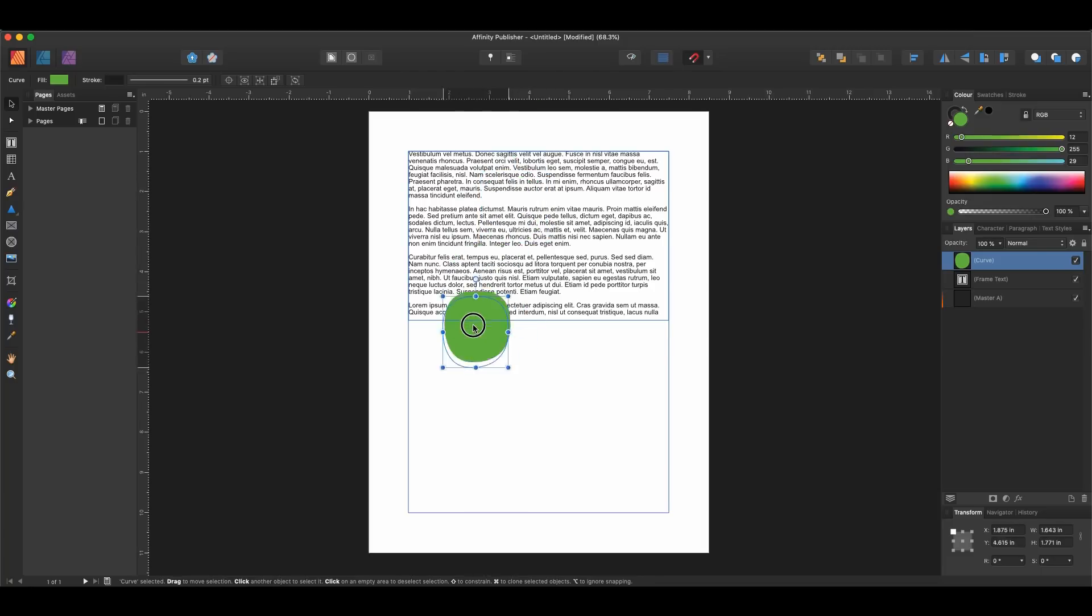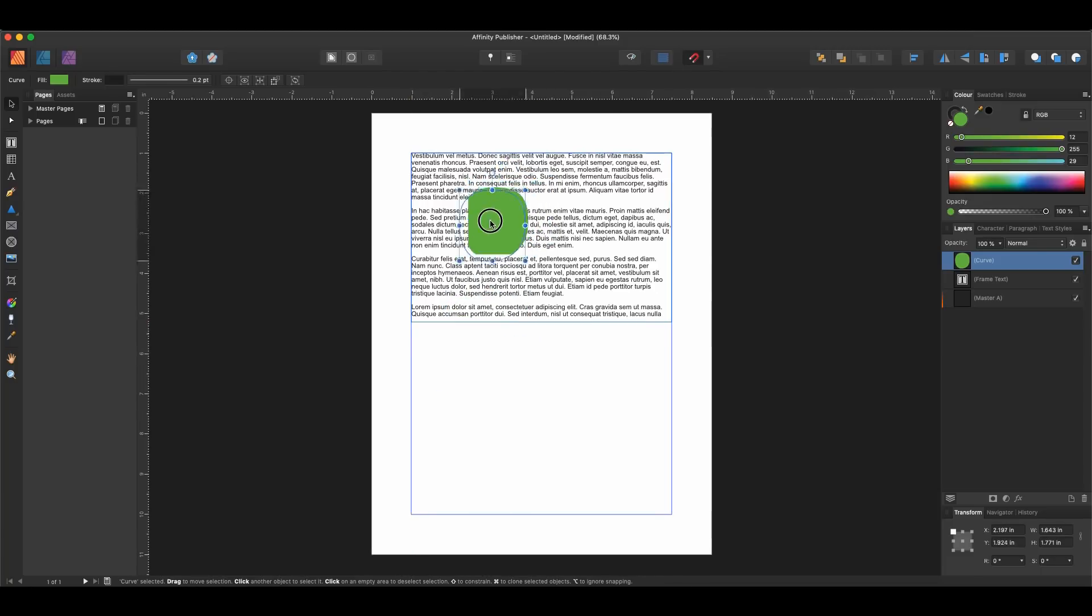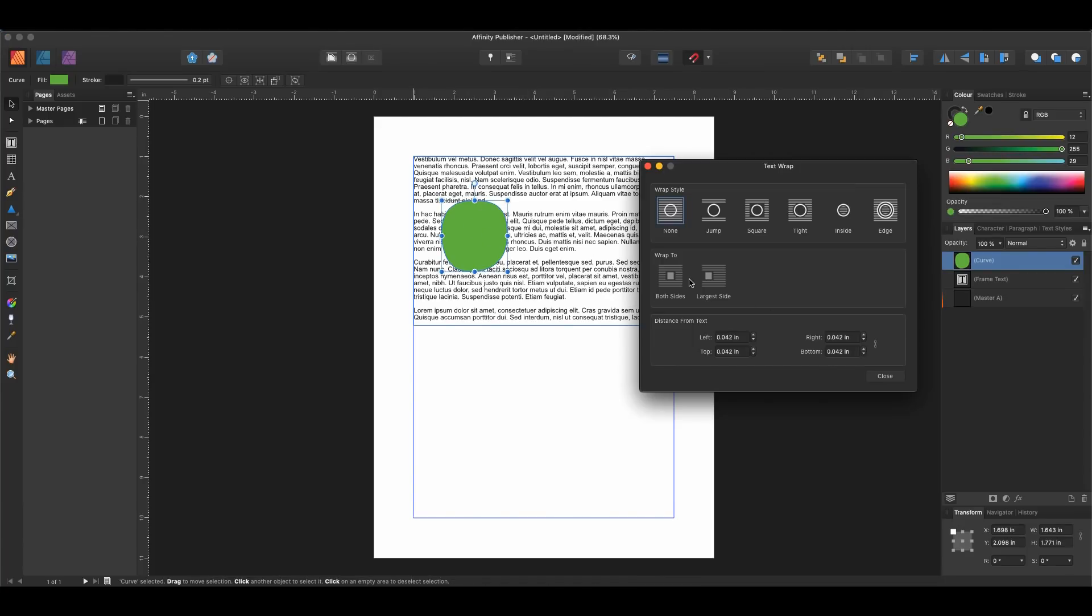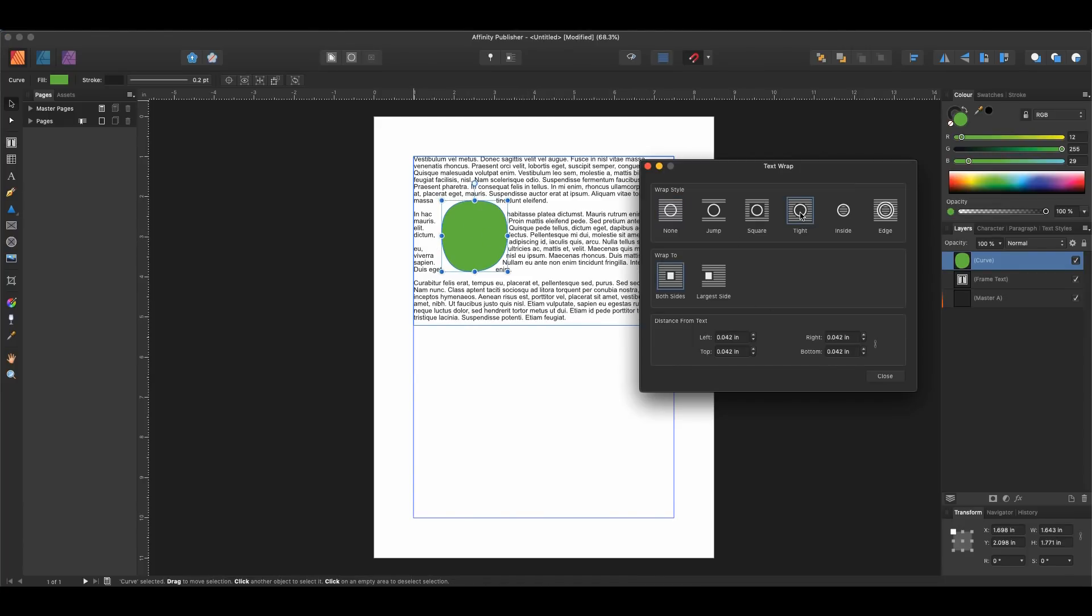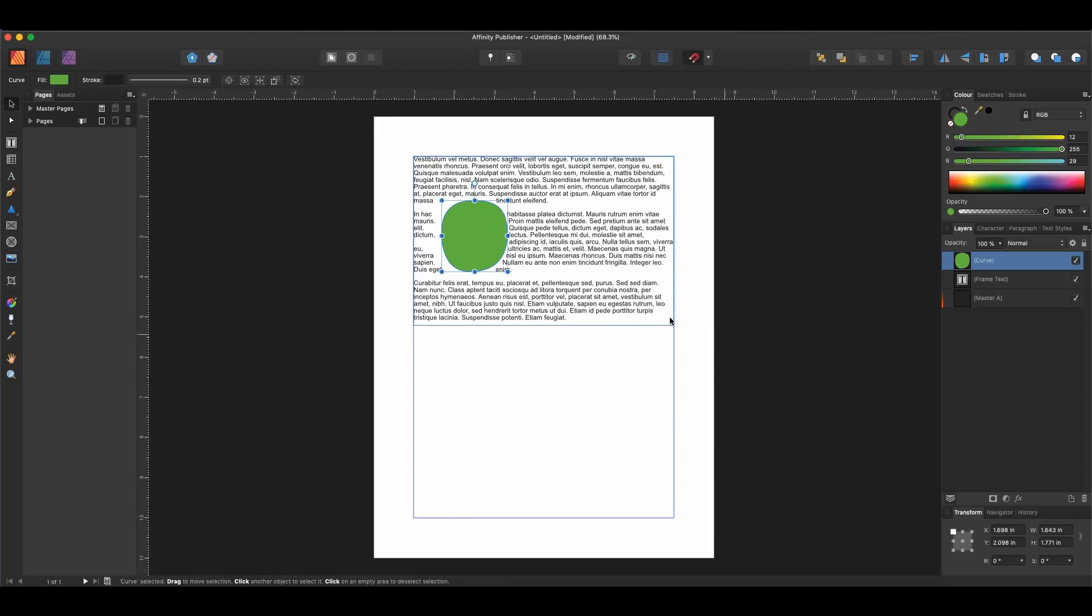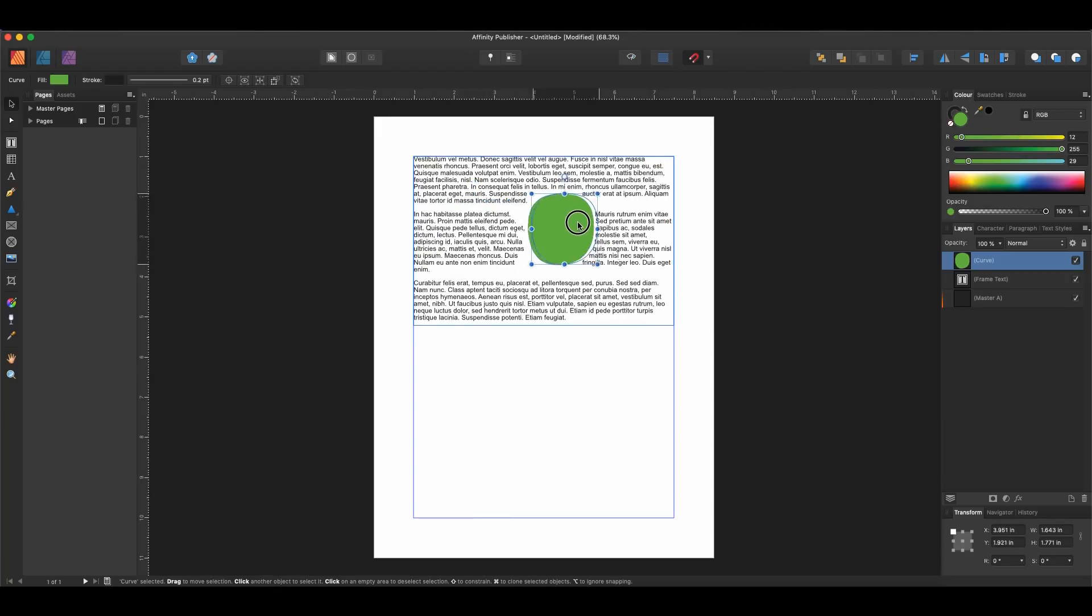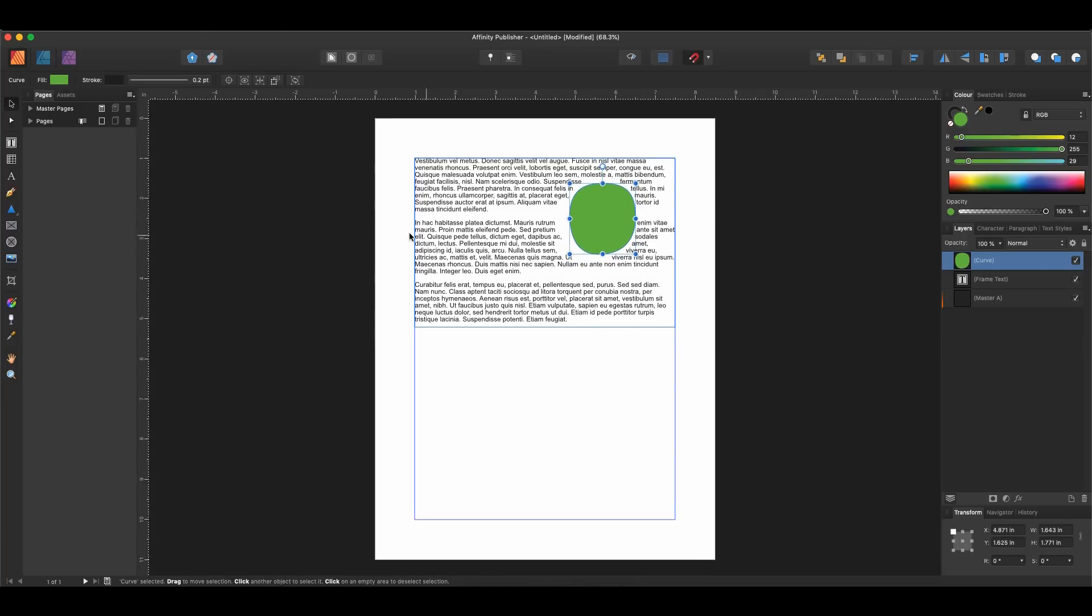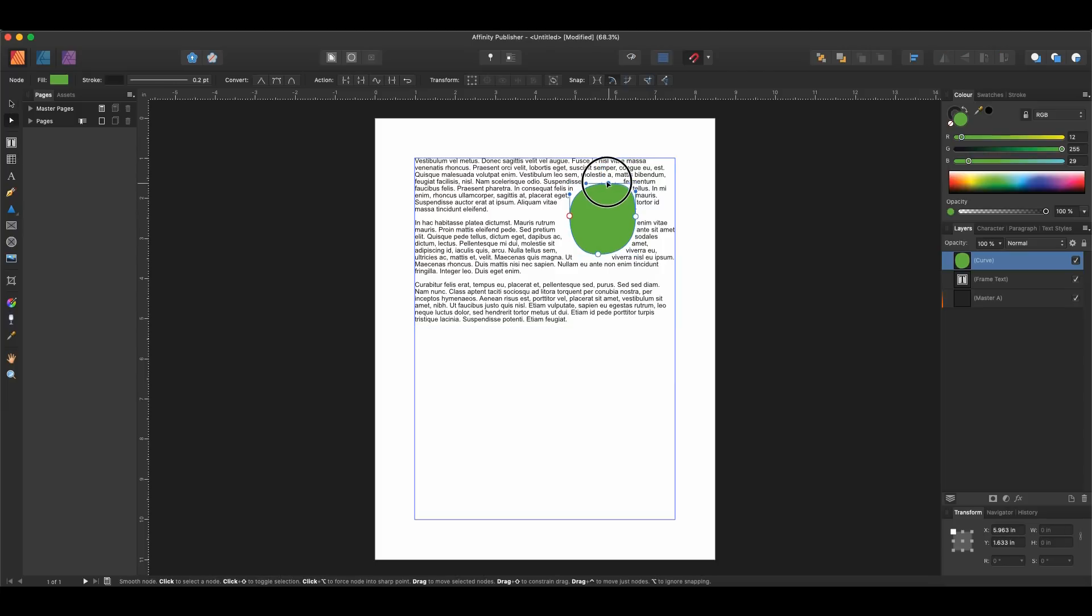So we have text. It looks like text wrap doesn't wrap around vector objects, or I at least don't know. Oh, there we go. Okay. Perfect. So we need to wrap around the vector object itself. And so you can see we are easily then able to just jump between them.